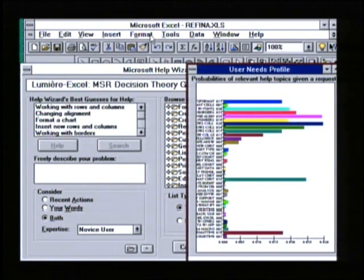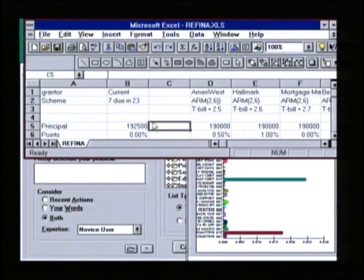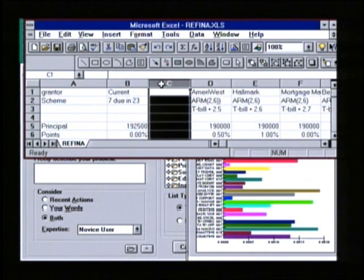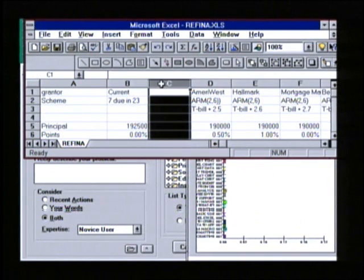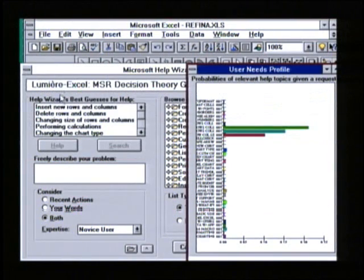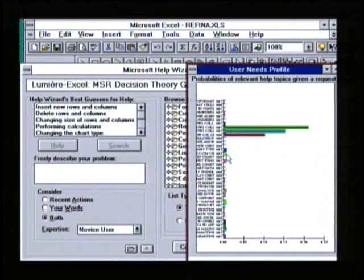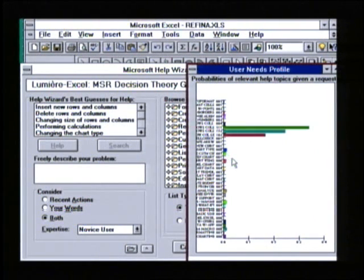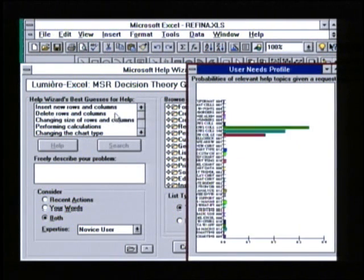Let's go back to the document again and let me just pause and dwell on a column. That's new evidence to Lumiere, and if we look back at the sorted list and at the new revised probability distribution over help topics, we see now that they're much more focused down on inserting new rows and columns, deleting rows and columns, changing the size of rows and columns, and so on.